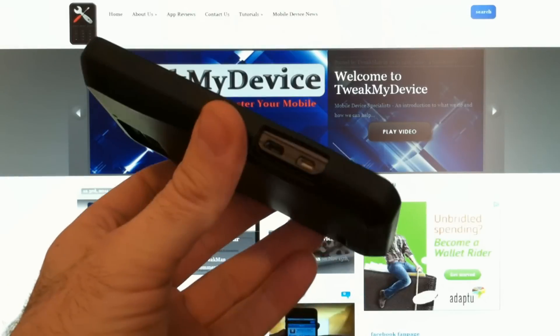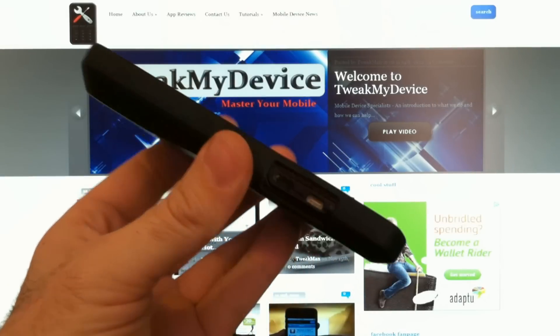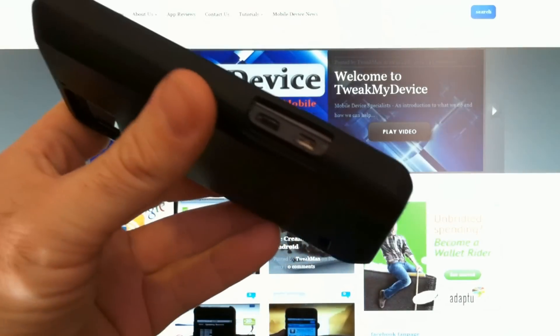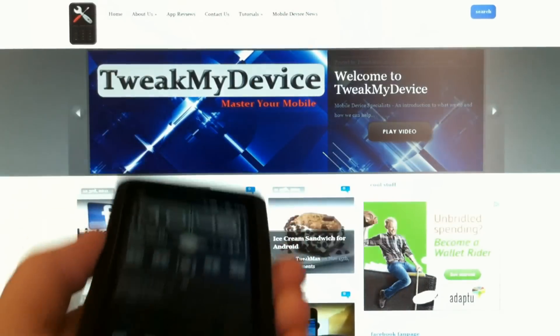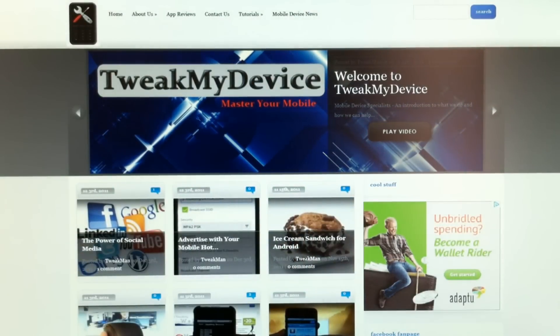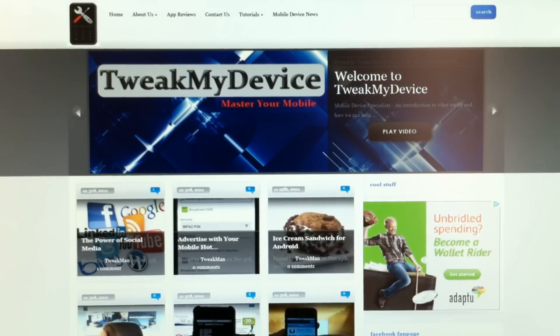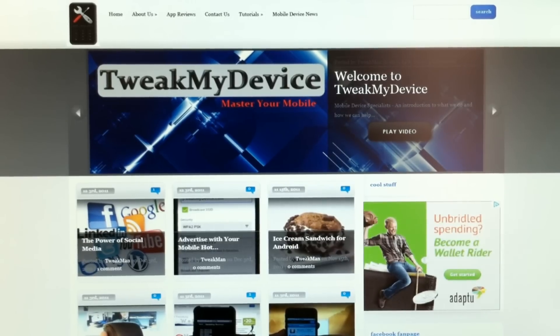You can transfer all kinds of different files. You can do documents, notes, pictures, videos, music, all kinds of things.